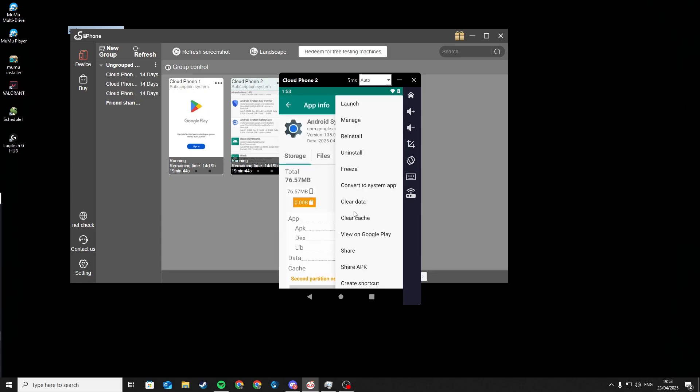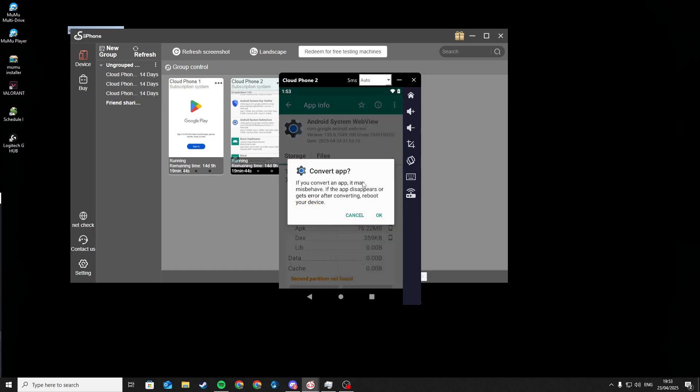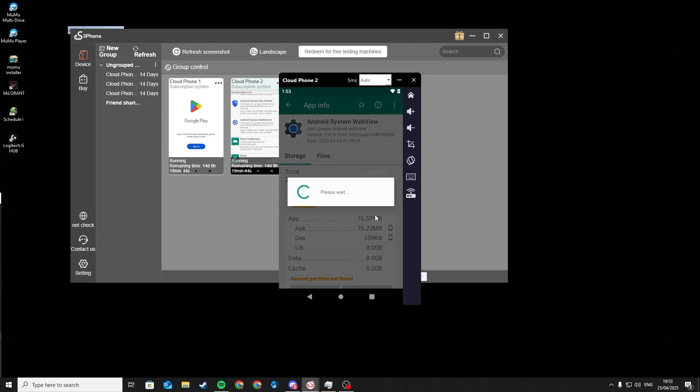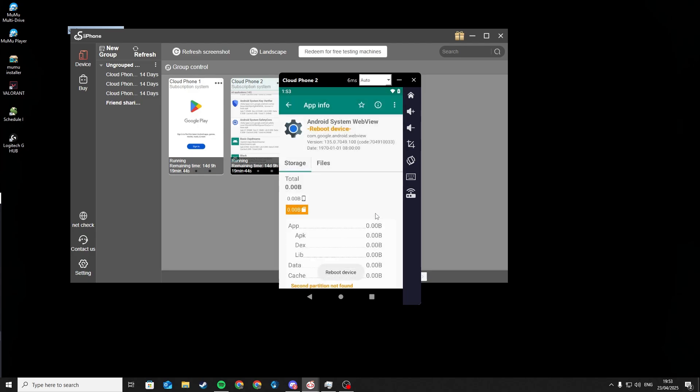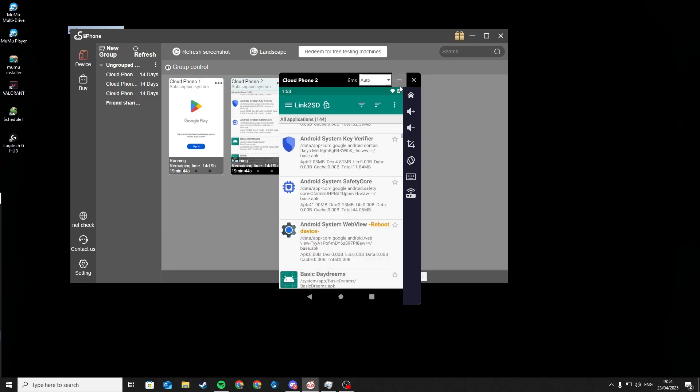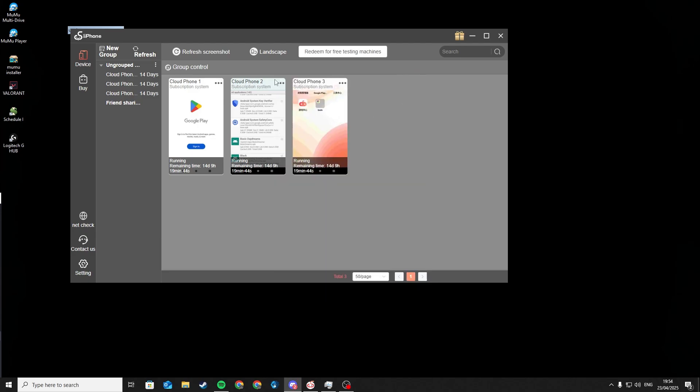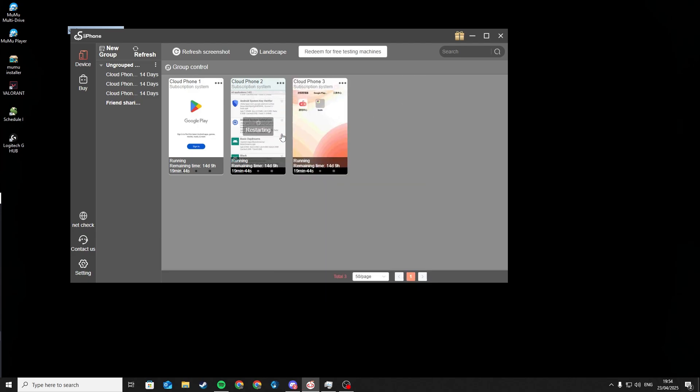And now, instead of uninstalling Android System Web View, you convert it to a system app. And after that, restart your Cloud Phone again.